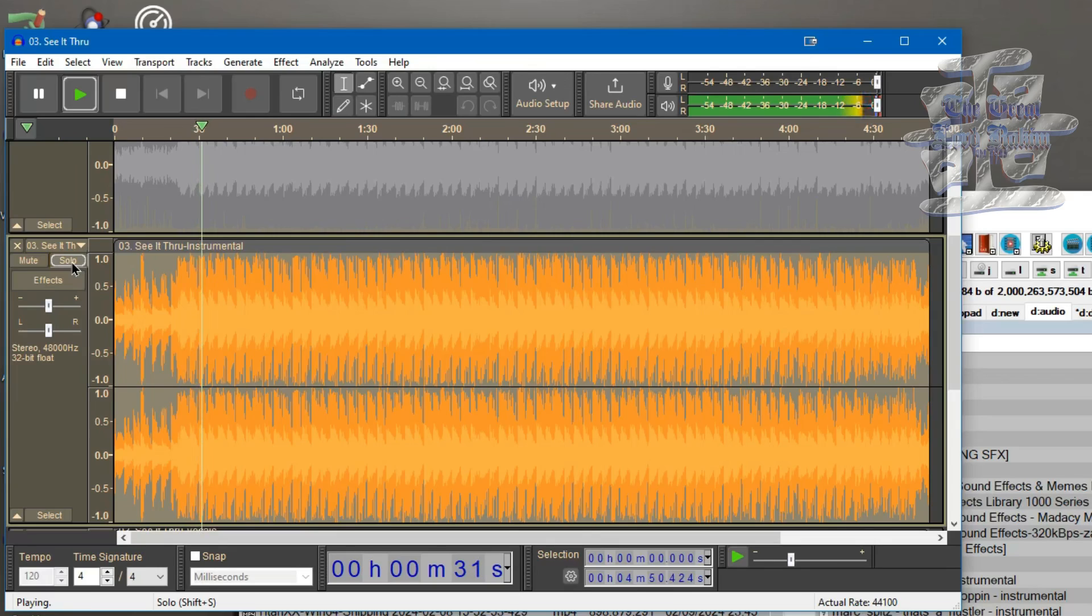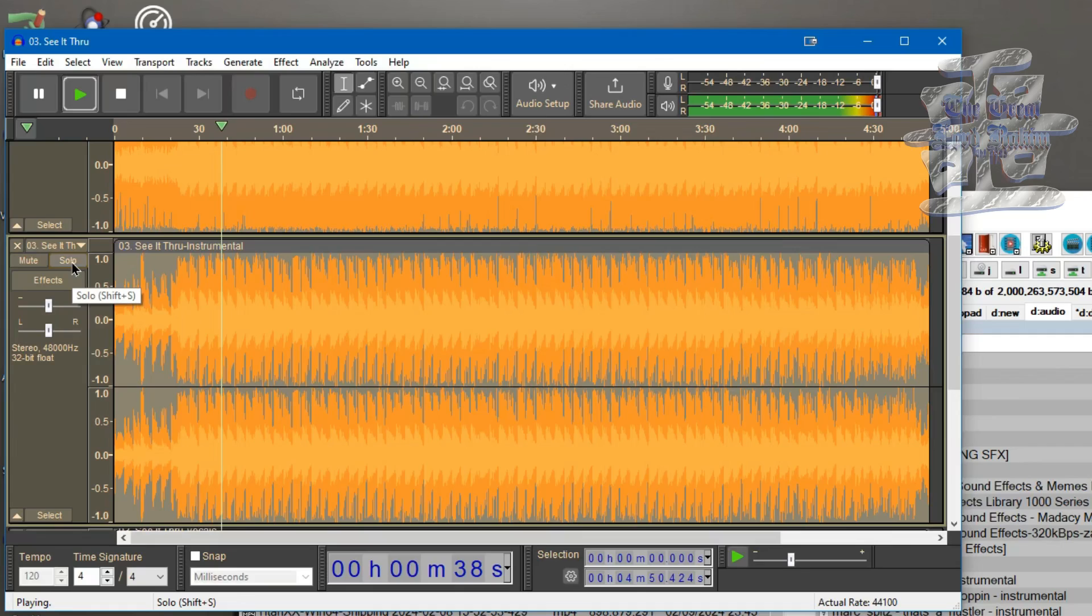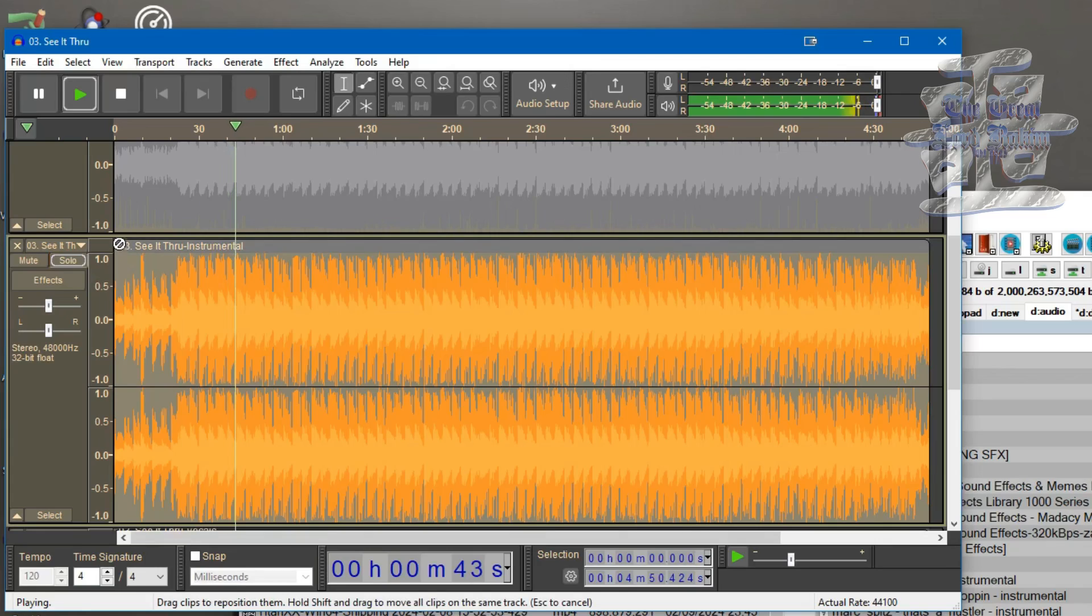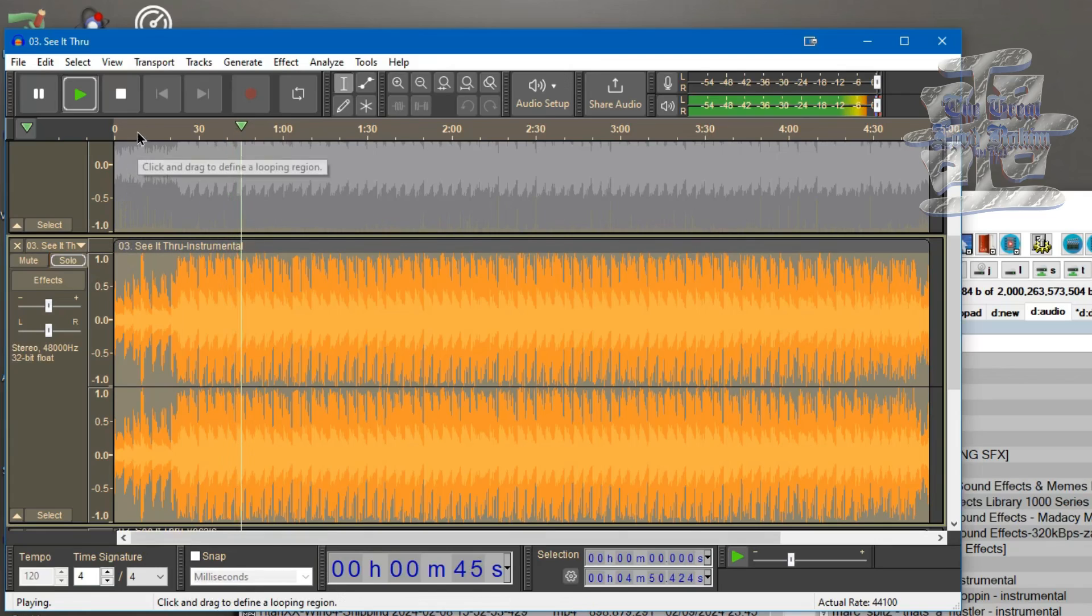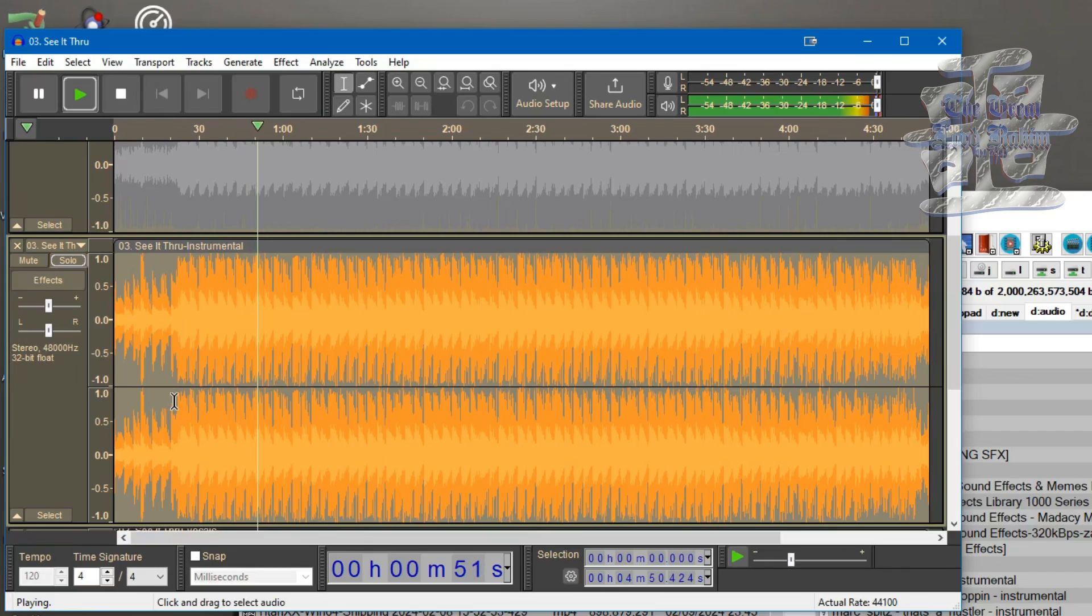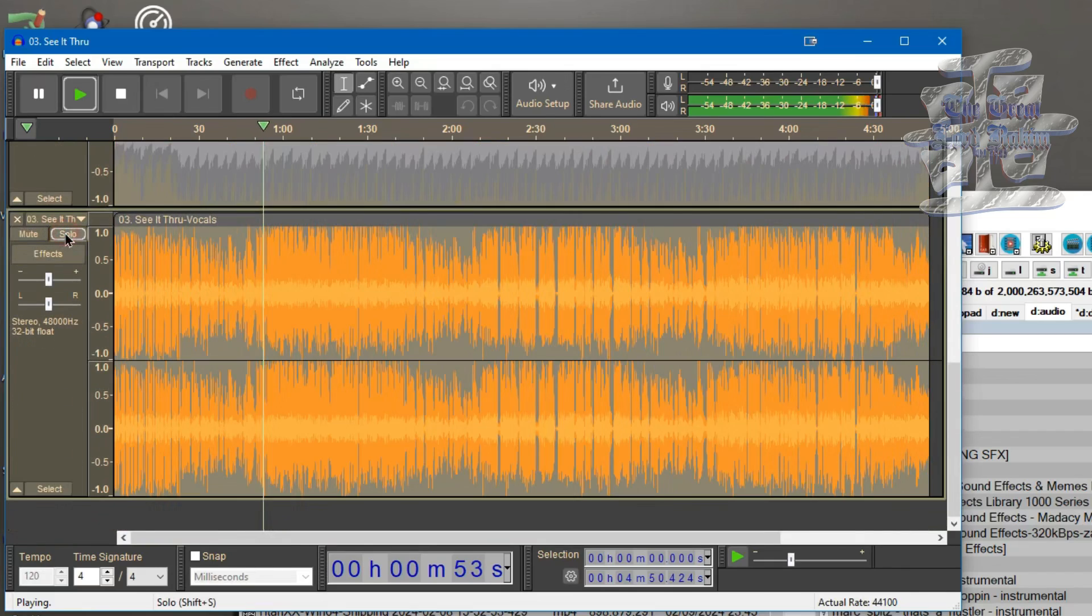It does a really nice job. I mean, some of the bass don't quite hit as hard when it's separated, but it does do a pretty good job of separating everything. Now obviously I couldn't even mess with the version with separating the bass and the drums because I'm primarily using it for these instrumentals for different video projects I do.